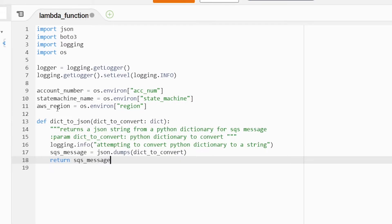The first step is we need to convert our SQS message into a JSON payload. In order to start our state machine, I've created a very simple function that uses JSON.dumps to take our SQS message and pass it to our state machine. You don't need to do this if you're not concerned with passing your message from your SQS queue to your state machine.